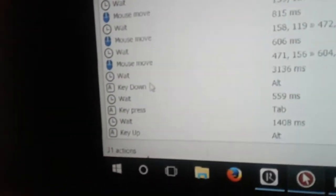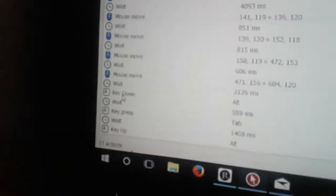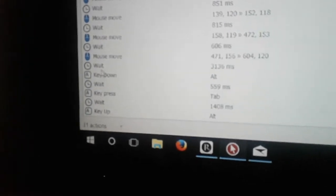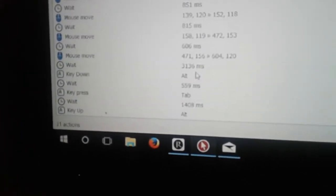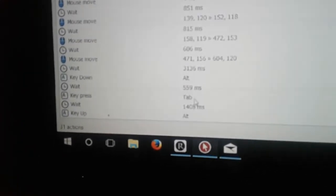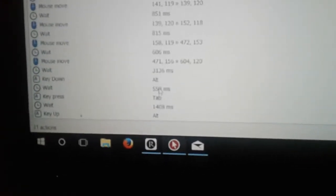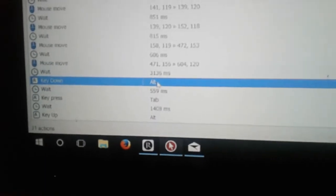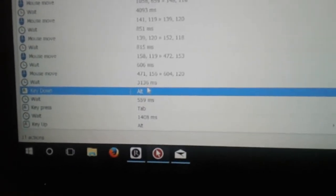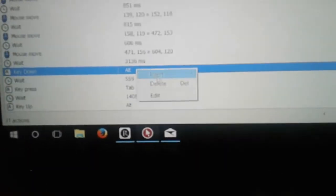Then go down to the bottom and you're going to see these entries. It's going to be right after a wait — you're going to see an Alt and a Tab. Since you pressed Alt+Tab it recorded your Alt+Tab, but you want to delete from the first Alt all the way down. So go ahead and delete, delete, delete, and delete.